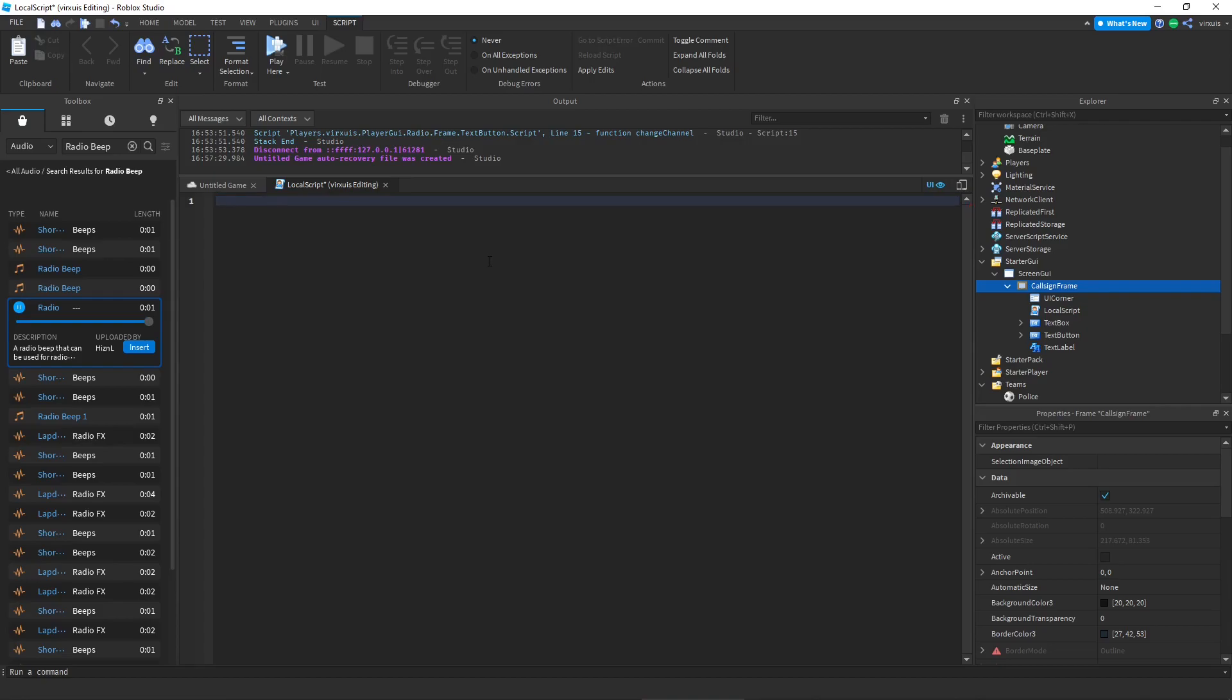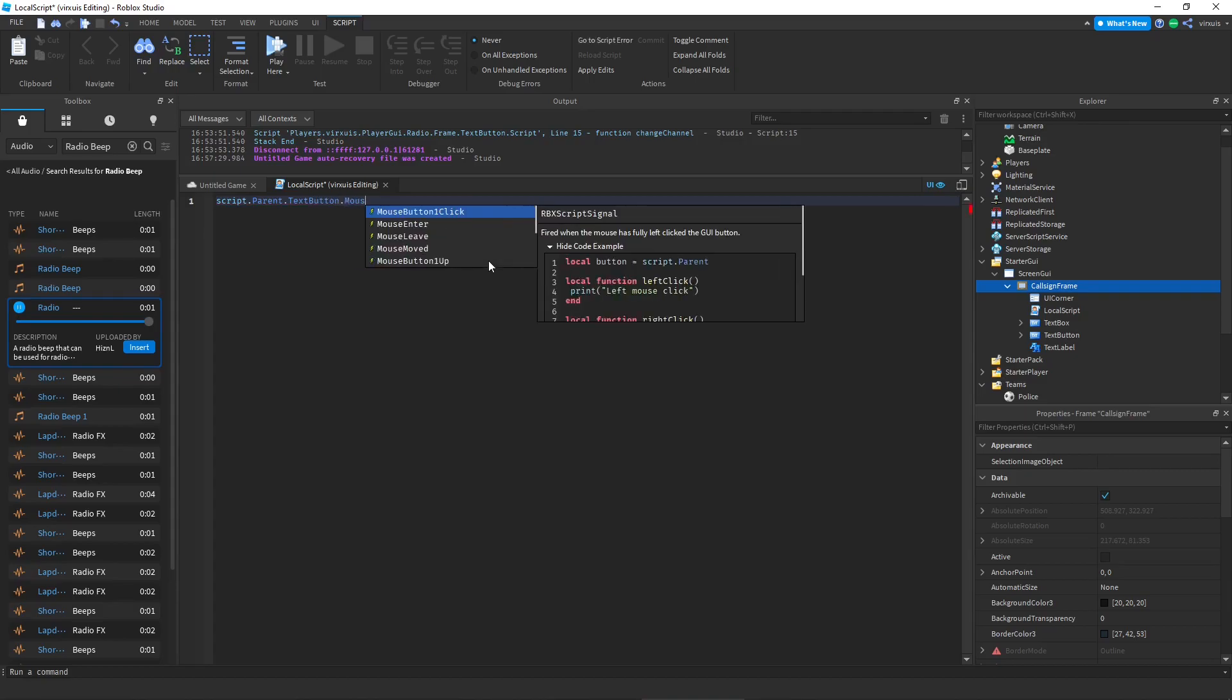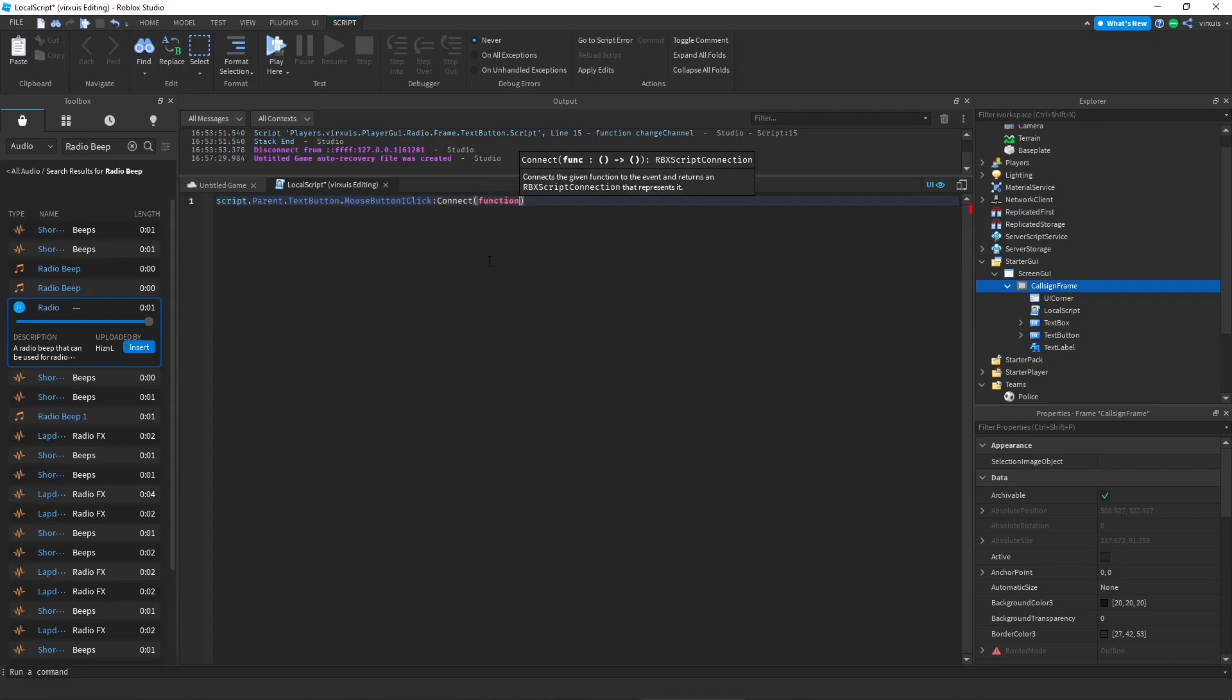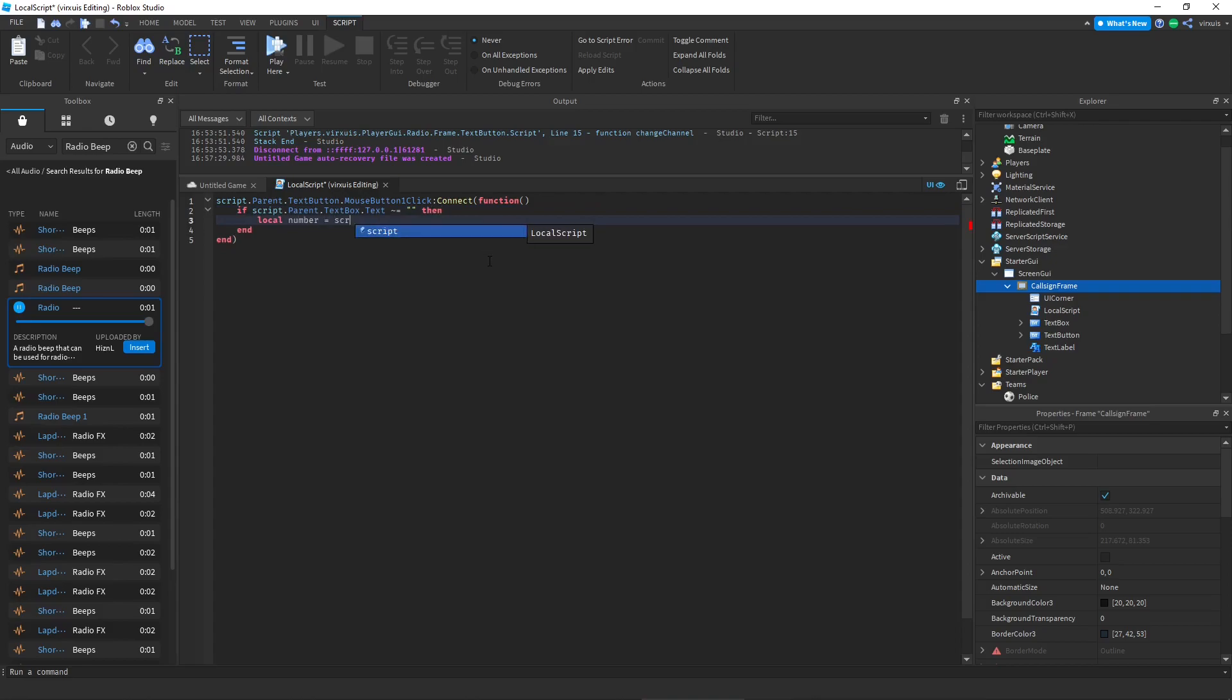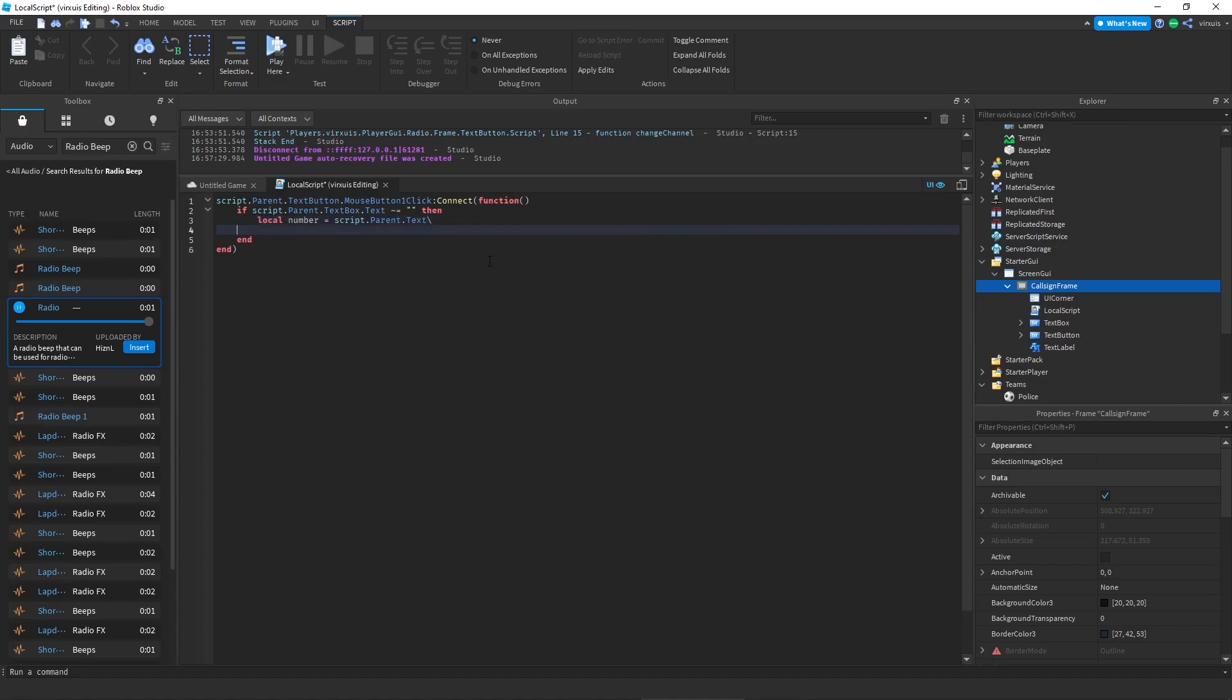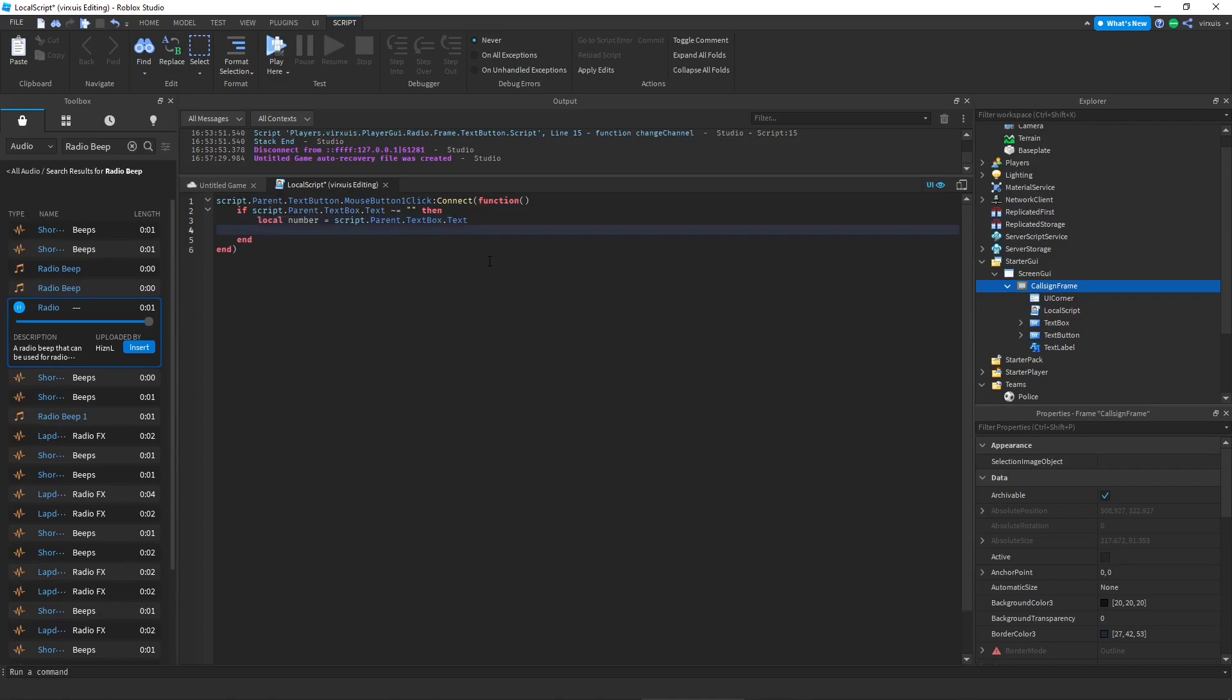We're going to write the following script. And please make sure you are not in caps lock. Script dot parent dot text button dot mouse button one click connect function. And then here we're going to do if script dot parent dot text box dot text is not equal to nothing, which would be just quotation marks, then local number equals script dot parent dot text box dot text.